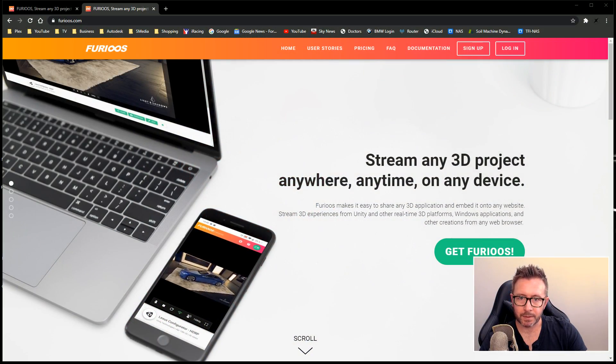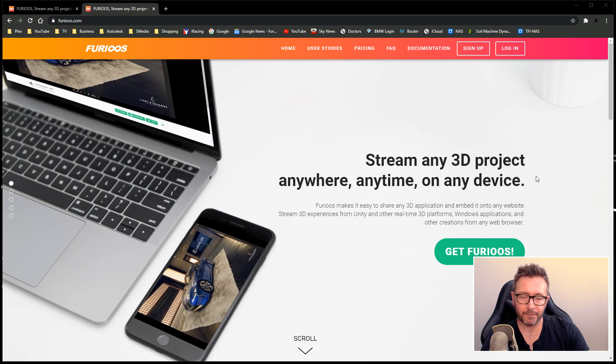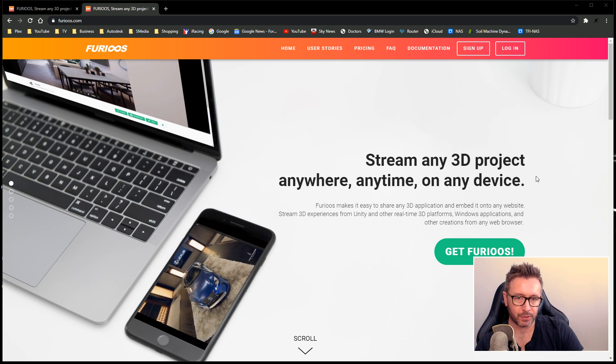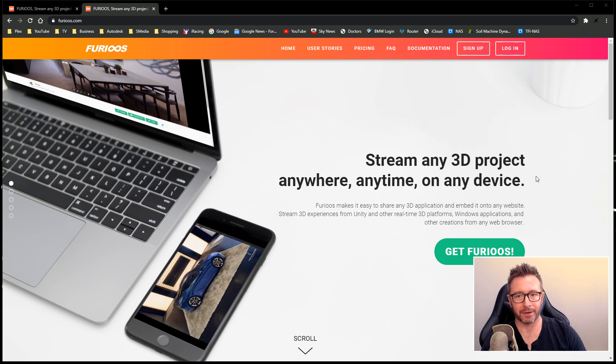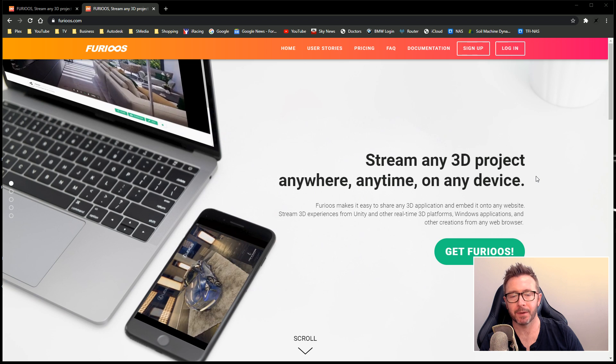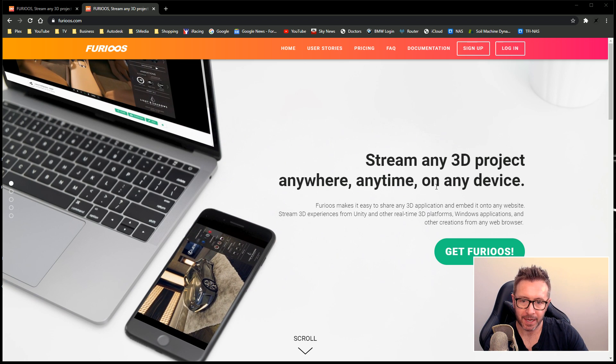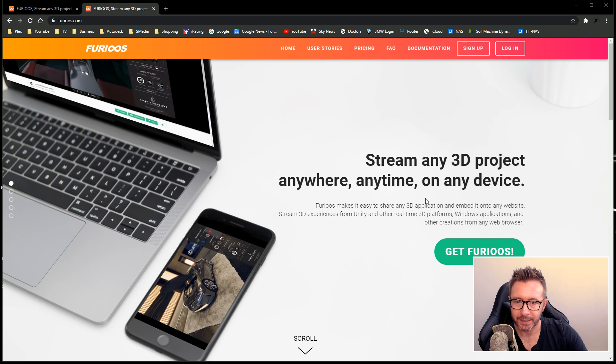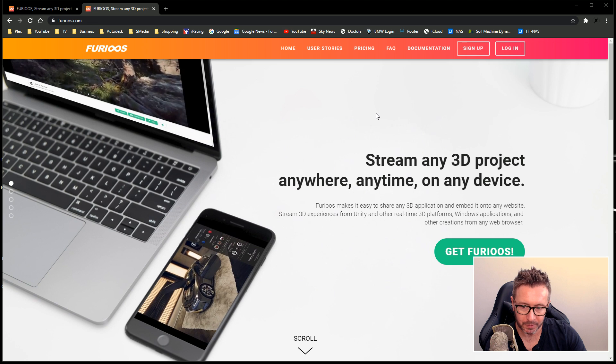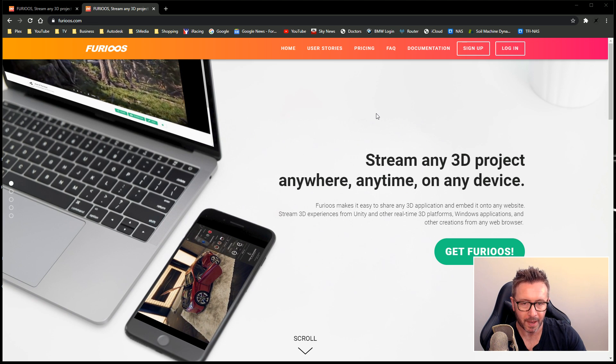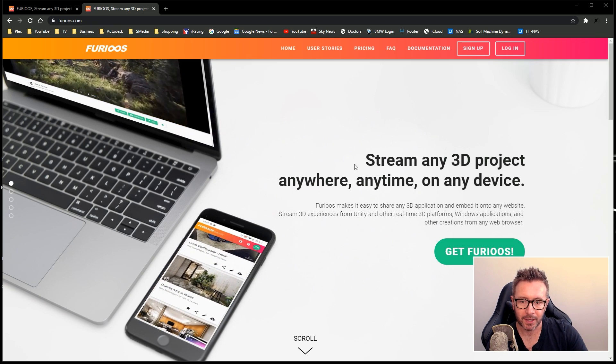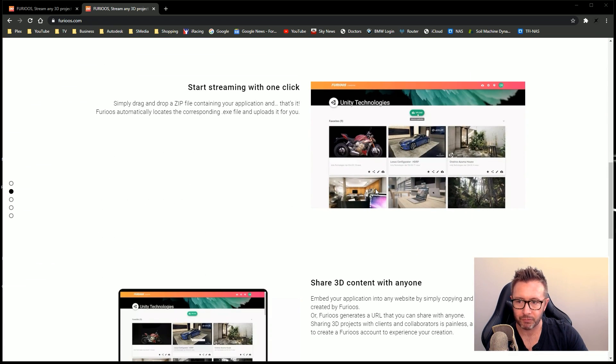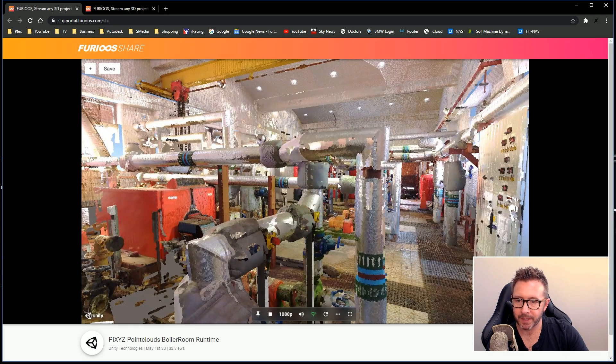The idea is you import data and geometry, and you build a scene in Unity. Instead of compiling that into an executable, which you would email out or put on a USB stick or whatever, you can host your scene on a server and stream it over the internet to an end user embedded into a website. And it's amazing. Let's take a look at it. This is the Furious main website.